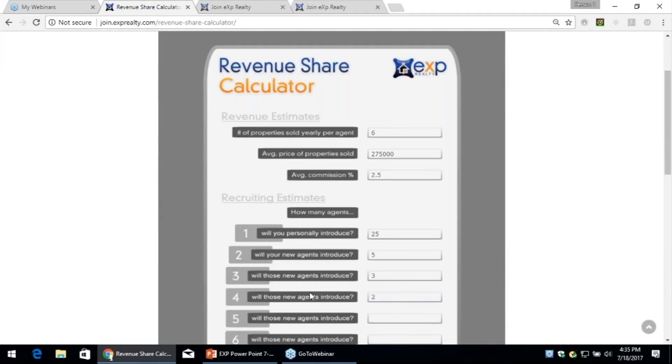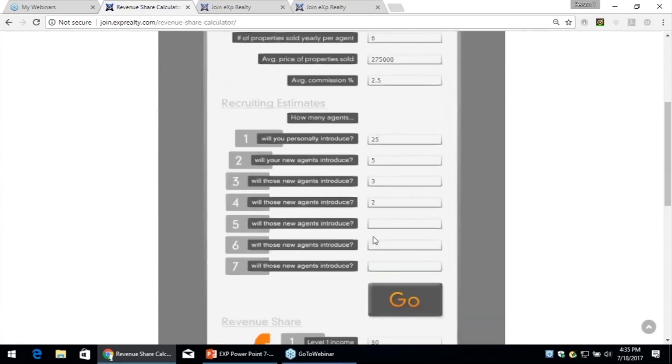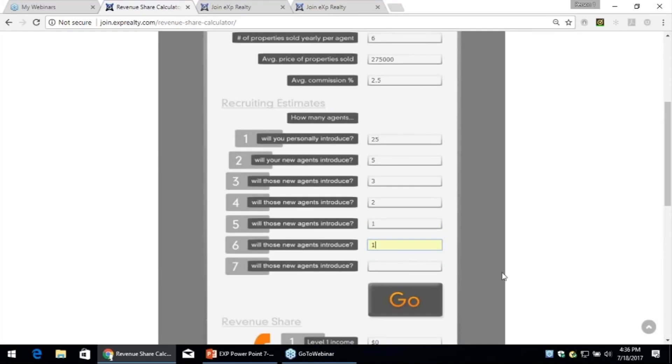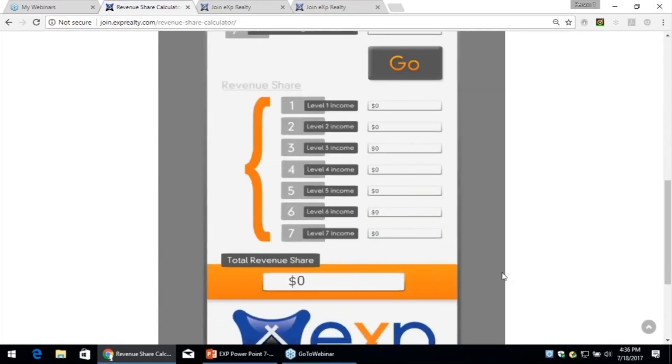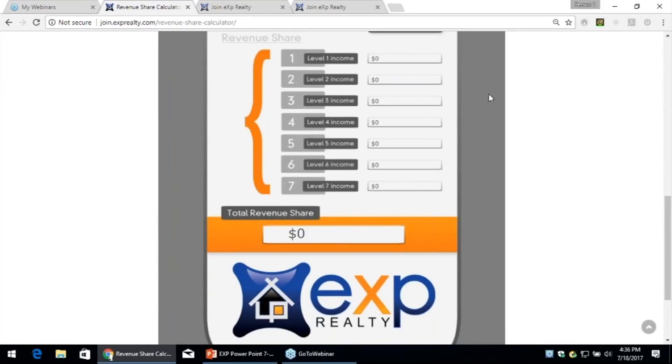That's like one person every two and a half years. I'm really kind of dialing this back. Because you told 25, 20 unlocks level five, and 25 gets you to level six. However, to get paid on level seven, you must refer 40. You only did 25, so you're not going to be paid on level six. So what this calculator does is it shows you your annual income, not one-time income, but your annual income with eXp through revenue sharing once you complete the above picture.